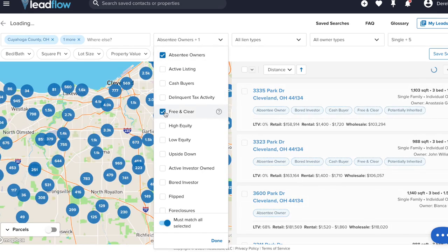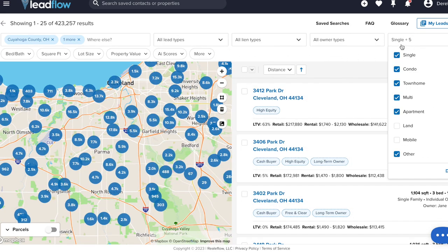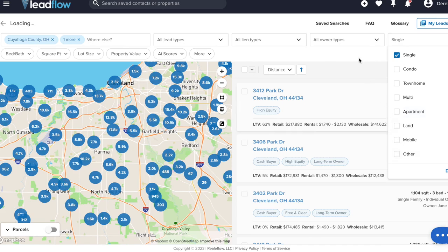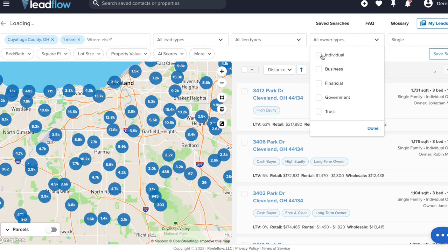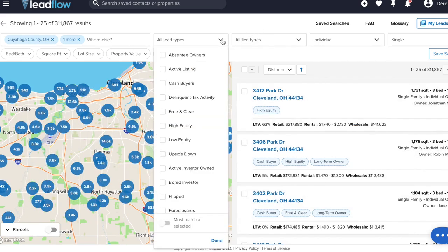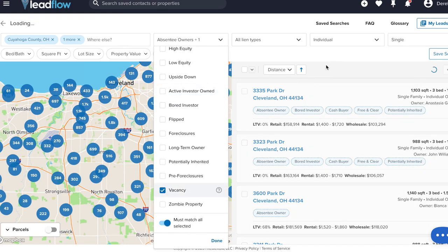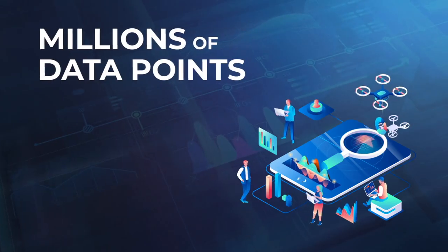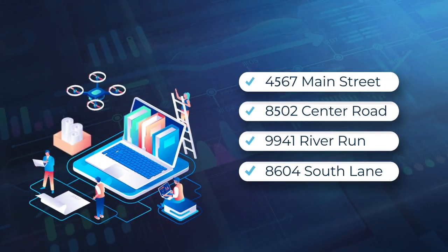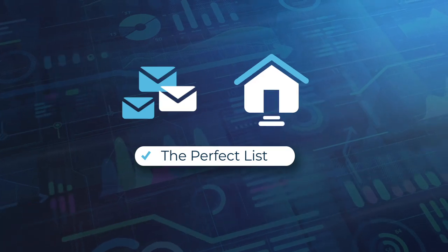Here is one of the most popular list stacks that we see from over 15 years of working with real estate professionals. I want to focus on just single-family properties and individual owners, removing things like banks and trusts. I'm going to take our absentee owner list and stack it with a vacant property list. In just a few clicks, we sorted through millions of data points and built a list of leads that fits exactly not only our marketing message, but our investing criteria.